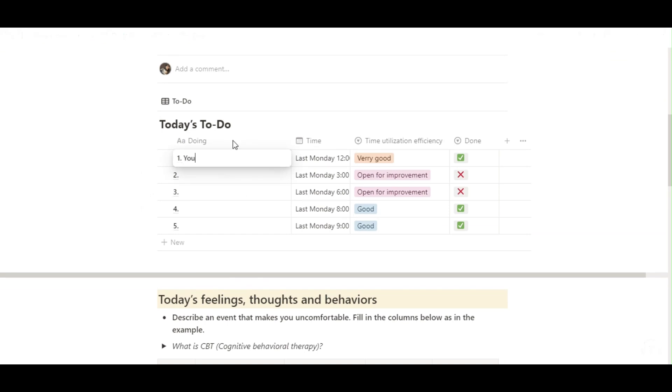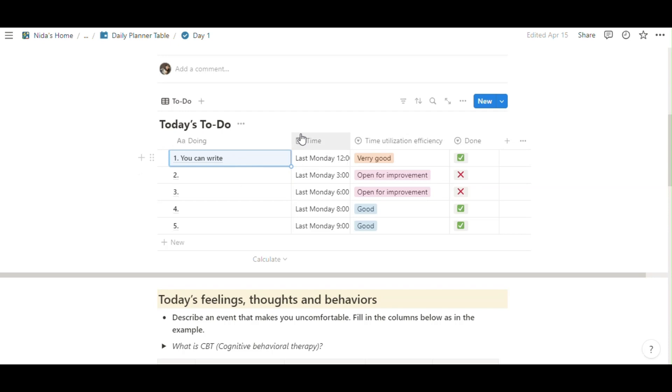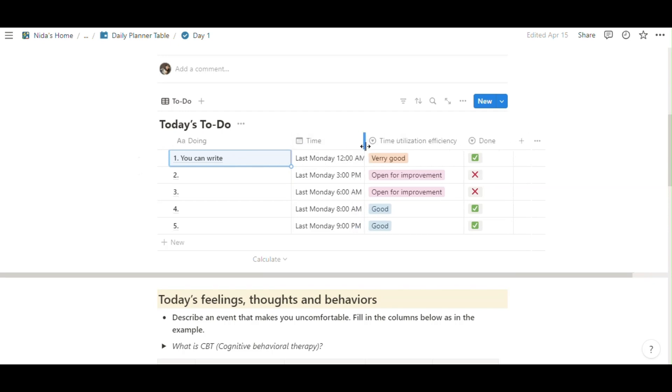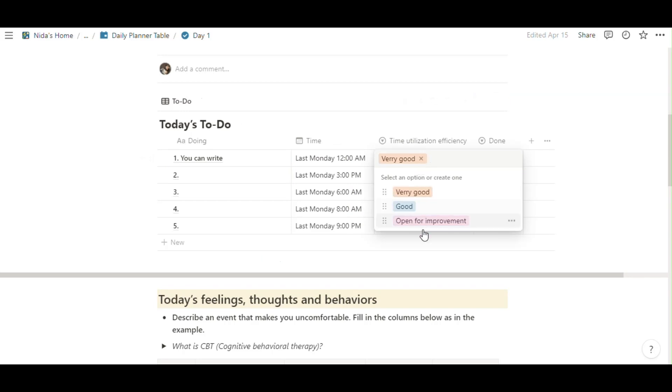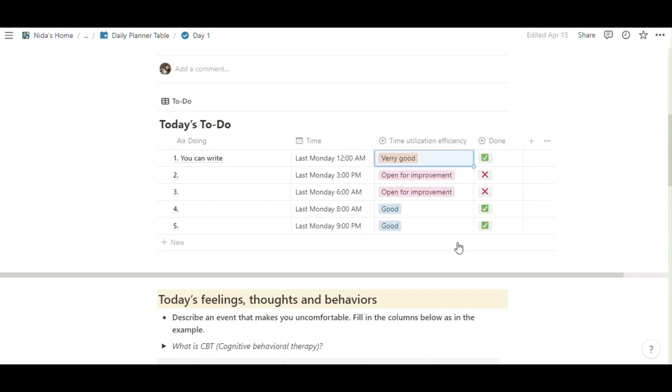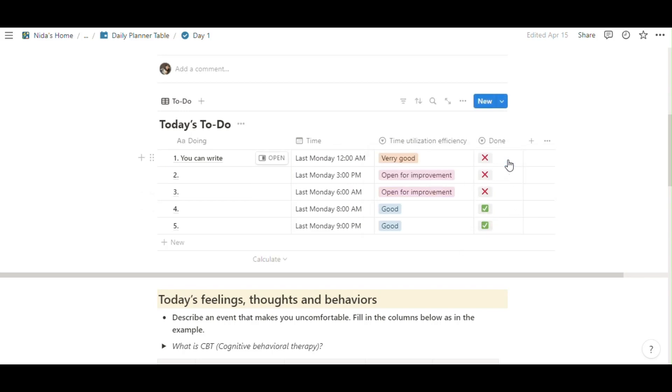So you can open info page in here and see your day and you'll see the to-do list. You can add, you can write here and last time 12am or very good, good, open for improvement. Done or not done. This is so simple.